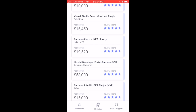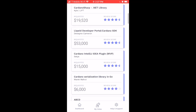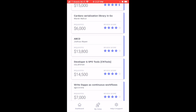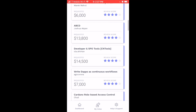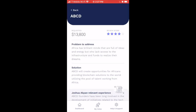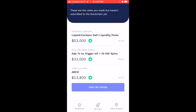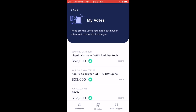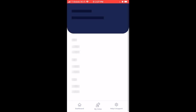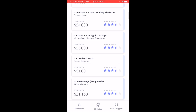Now let's look at the Developer Ecosystem proposals. We've got more Liquid, a .NET library called Cardano Sharp providing tools for developers building on Cardano, and ABCD by Joshua Akpen focusing on Africa. I want to make sure I support them — 'Africa has brilliant minds full of ideas and energy but who lack access to the infrastructure and funds to realize their dreams.' I tap the green thumbs up and go back to My Votes.